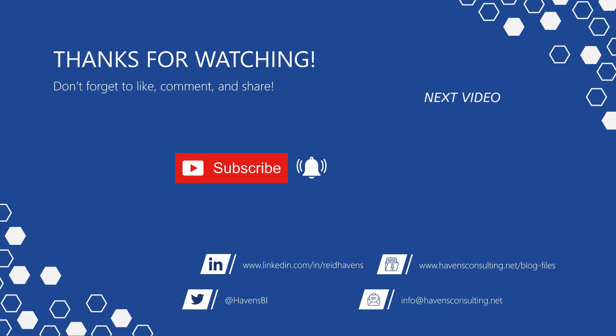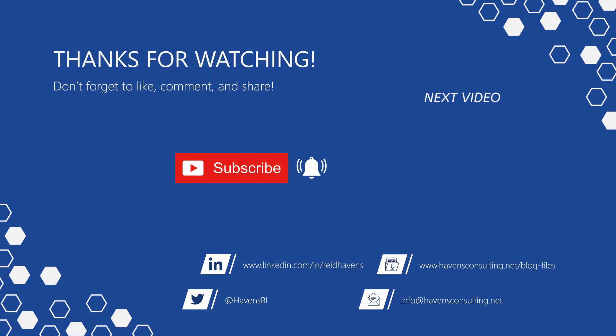Thank you so much for watching and please don't forget to like, comment, or share this video. If this is your first time to my channel or you want to see more of these awesome videos, smash that subscribe and notification button. And last but not least, you can download the file for today's video from my blog files page using the link down below.